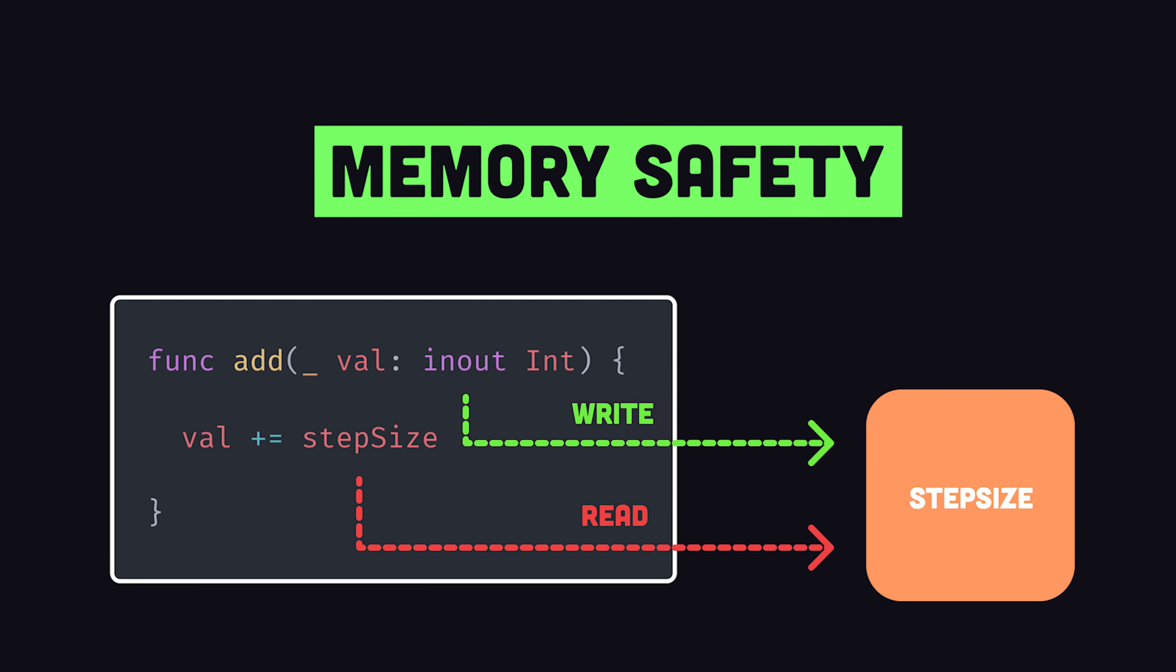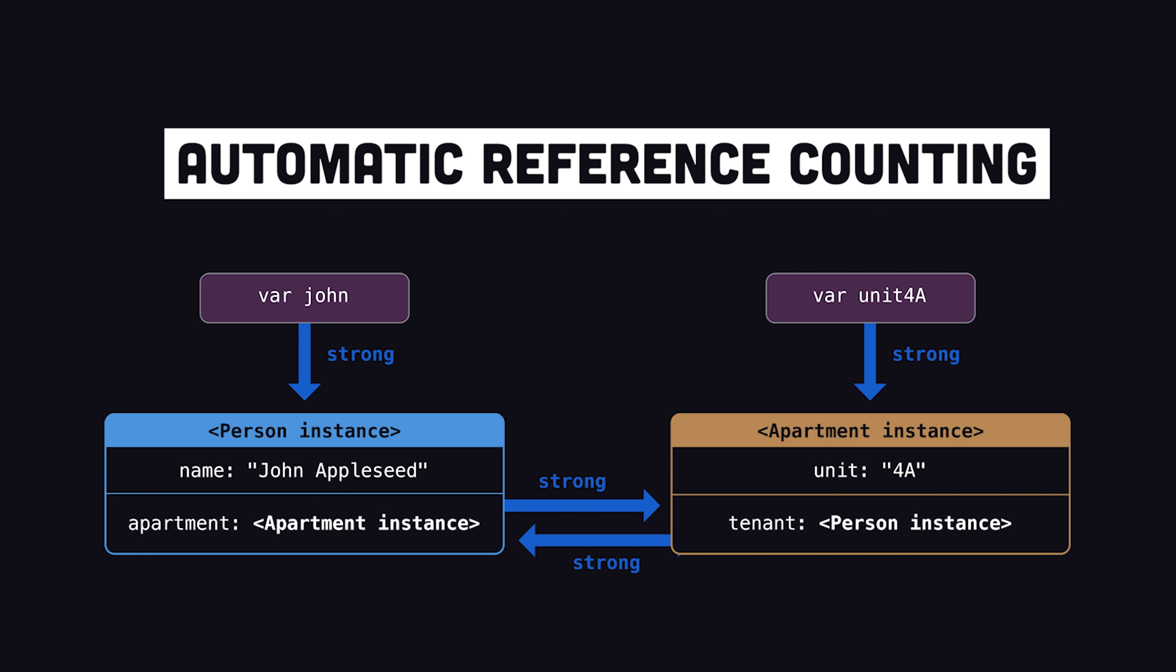In addition, it provides memory safety by preventing you from writing unsafe code by default, and uses automatic reference counting to manage memory automatically.